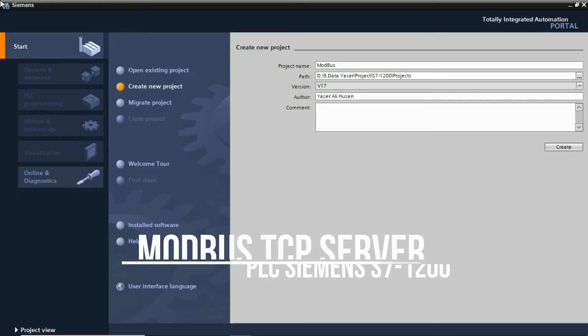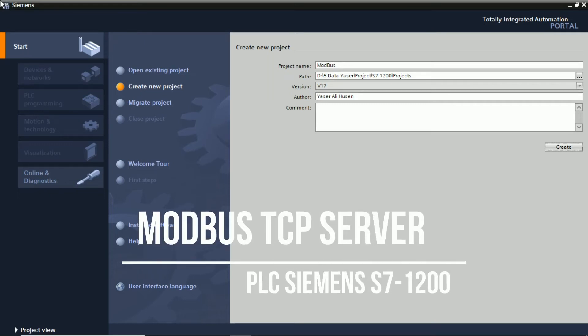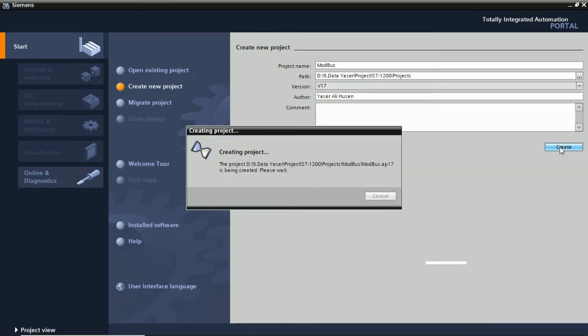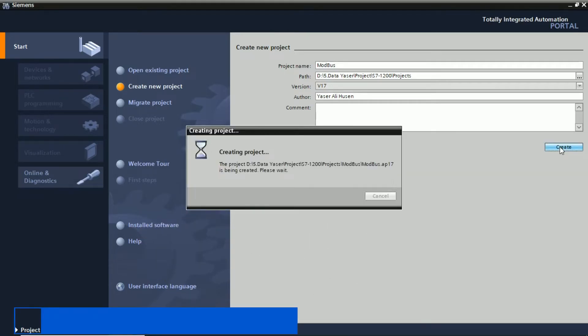Hi, welcome back to my channel. In this video, I will explain how to configure a Siemens S7 PLC as a Modbus TCP server. Let's get started.